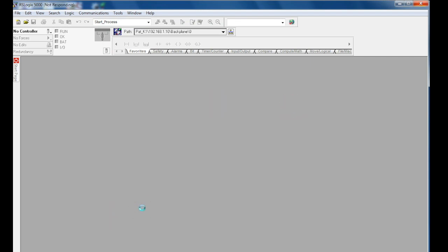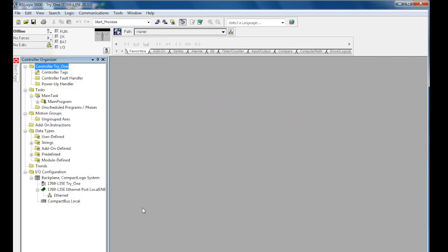RSLogix 5000 is a very powerful program, so it can take quite a while to boot up. This was a quick introduction on how to create a new program in RSLogix 5000.